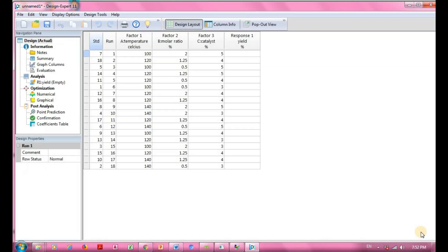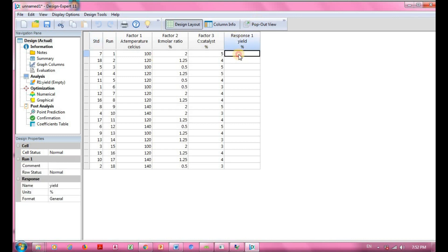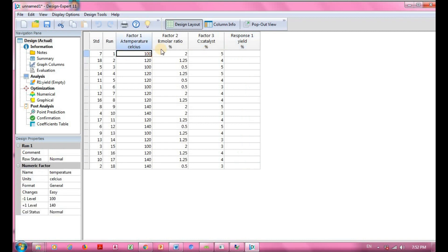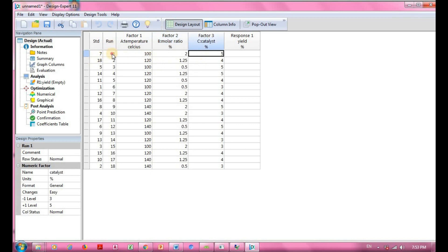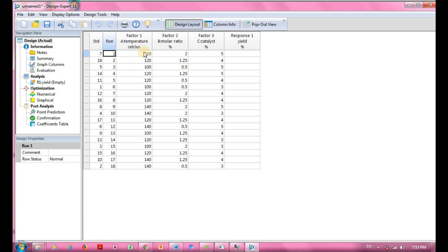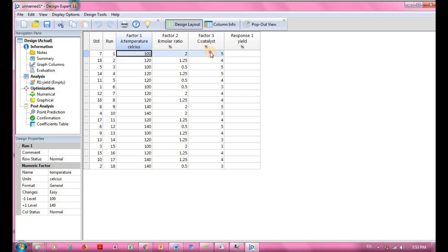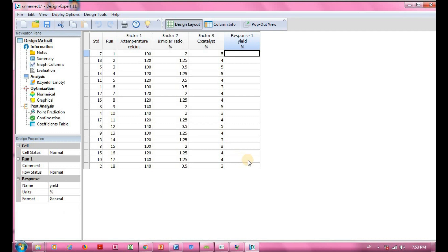Click Finish and this is the layout of your total experiment — 18 experiments in total. For the response 'yield', you must conduct each experiment and key in all the data manually using the parameters set by Design Expert. For example, run number one specifies temperature at 100°C, molar ratio at 2, and catalyst at 5%. Once you have your response values, fill in all the data.